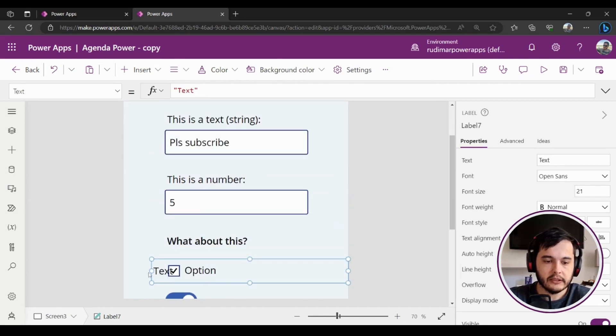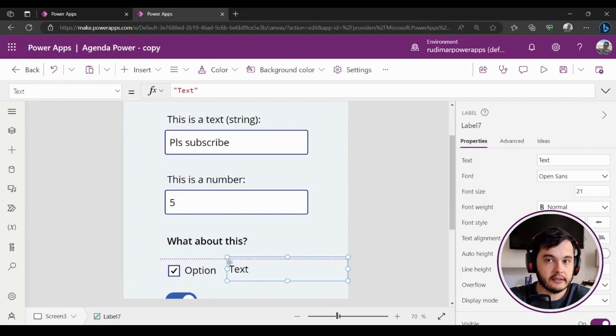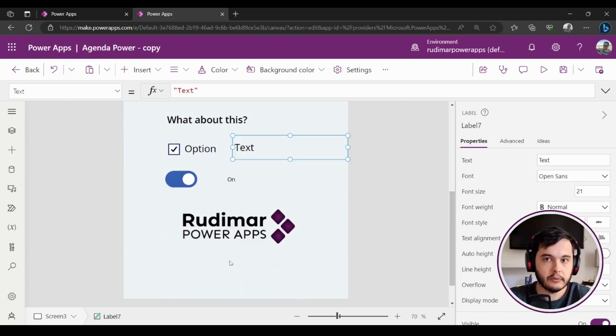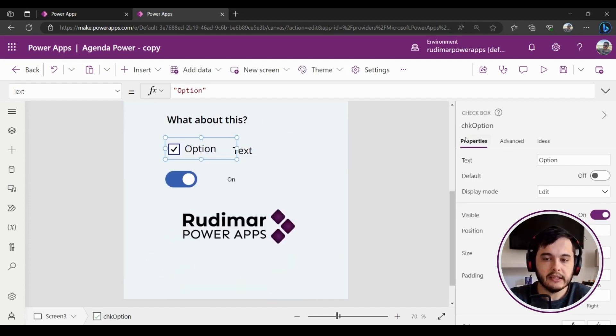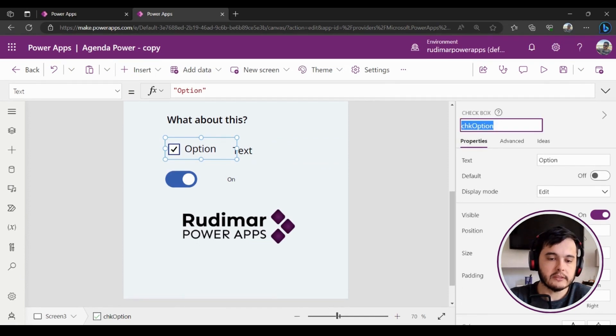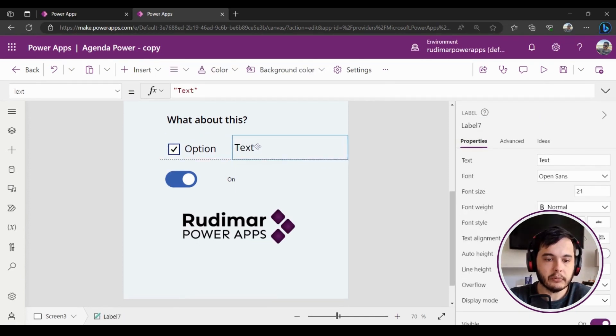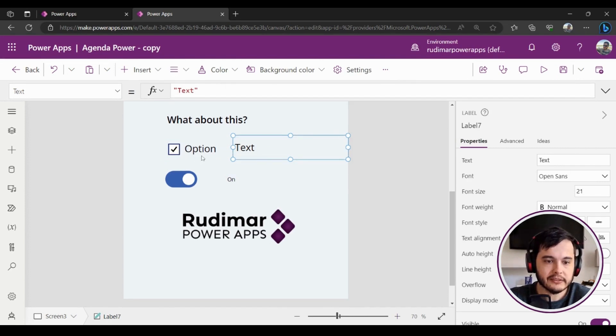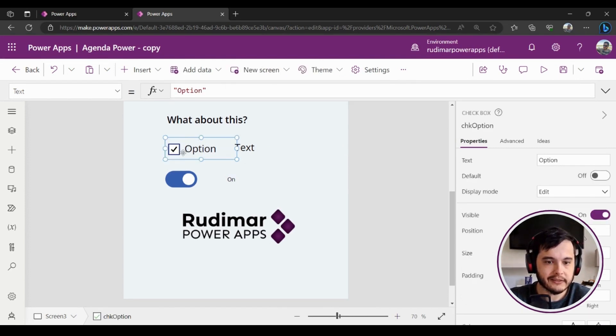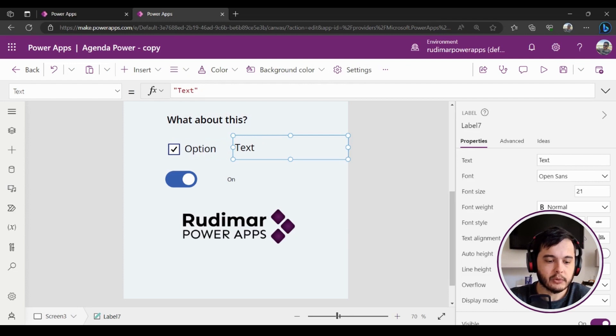And here in the text property of this label, I'm going to try to access the value of these elements. So here in the text property I'm going to put the name of the checkbox dot value. The value will give me the result of the selection.